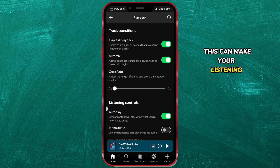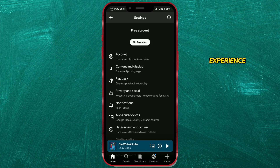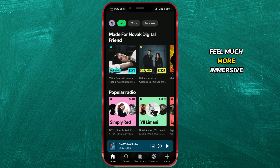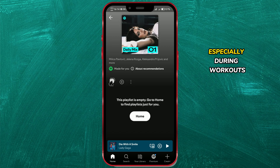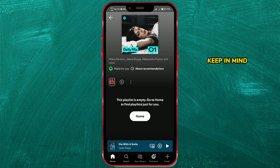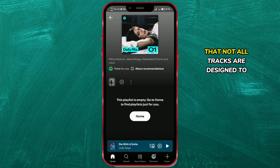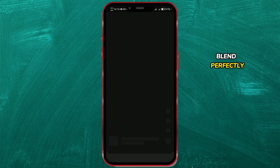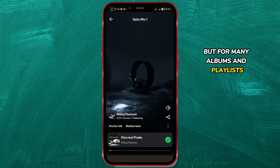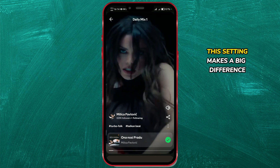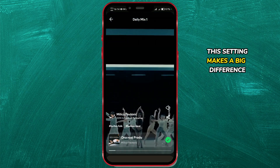This can make your listening experience feel much more immersive and seamless, especially during workouts, parties, or when relaxing. Keep in mind that not all tracks are designed to blend perfectly, but for many albums and playlists, this setting makes a big difference.